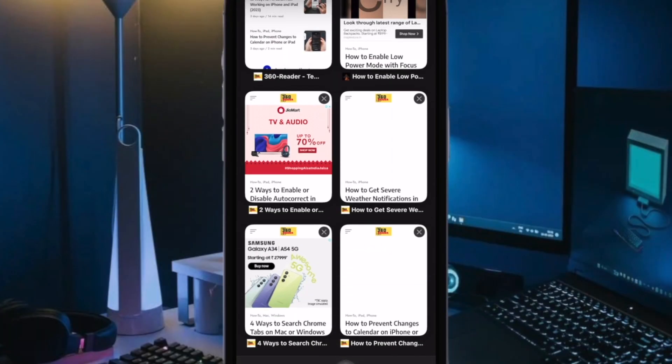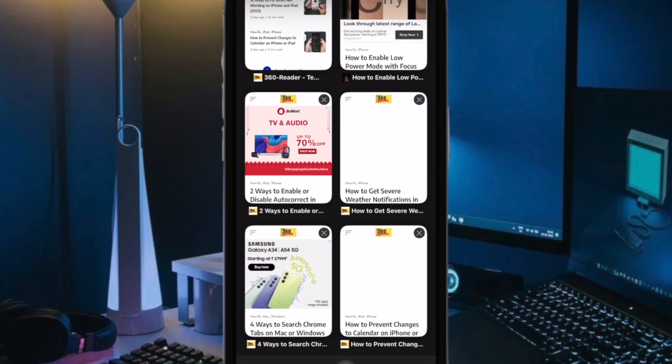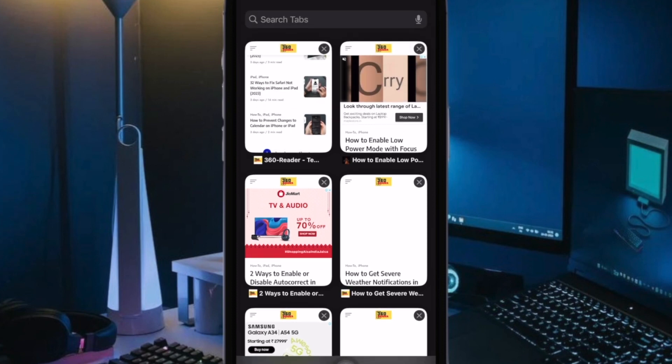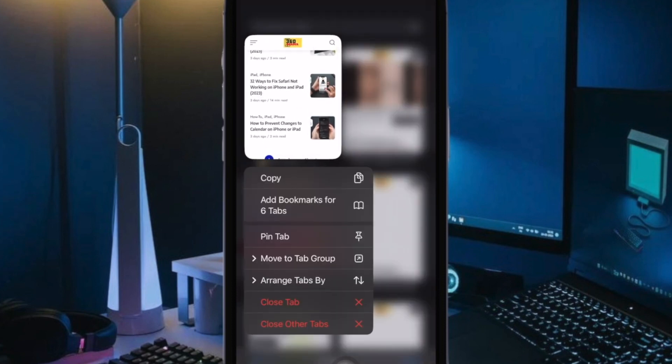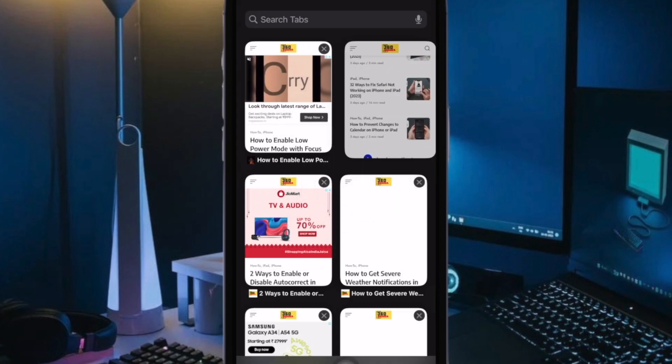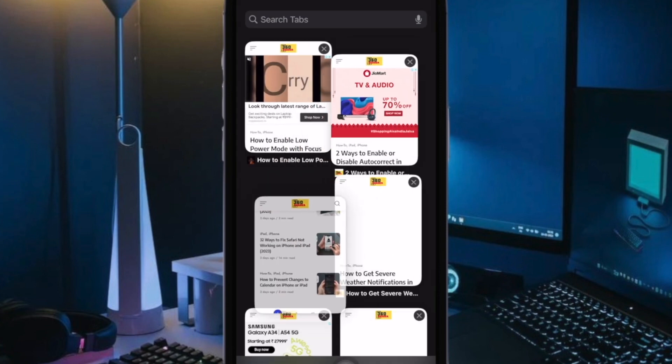Hi friends, what's up? This is RK from 360 Data. It's time to talk about the best tips to fix Safari not working on iPhone and iPad.